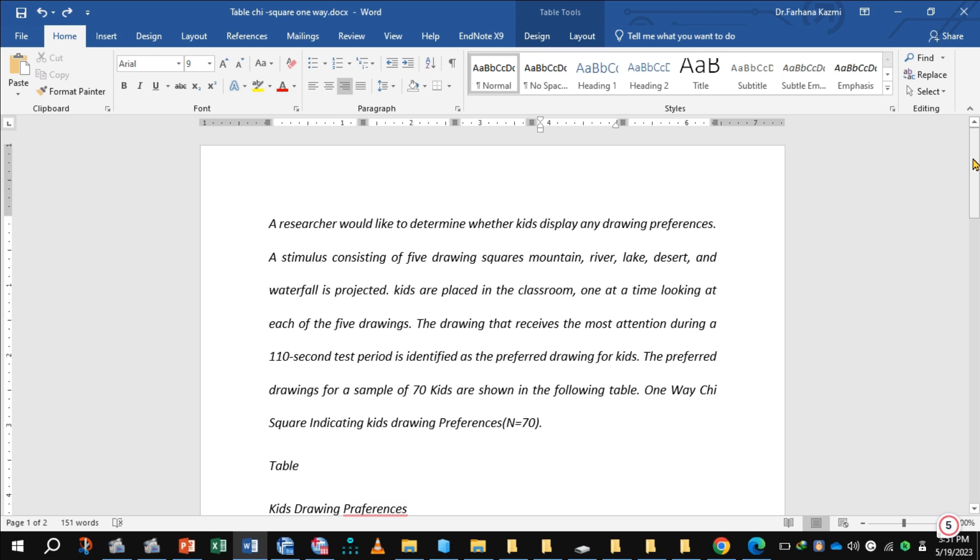Kids are placed in the classroom one at a time looking at each of the five drawings. The drawing that receives the most attention during a 110-second test period is identified as the preferred drawing for kids. The preferred drawing for a sample of 70 kids are shown in the following table: one-way Chi-Square indicating kids' drawing preferences.